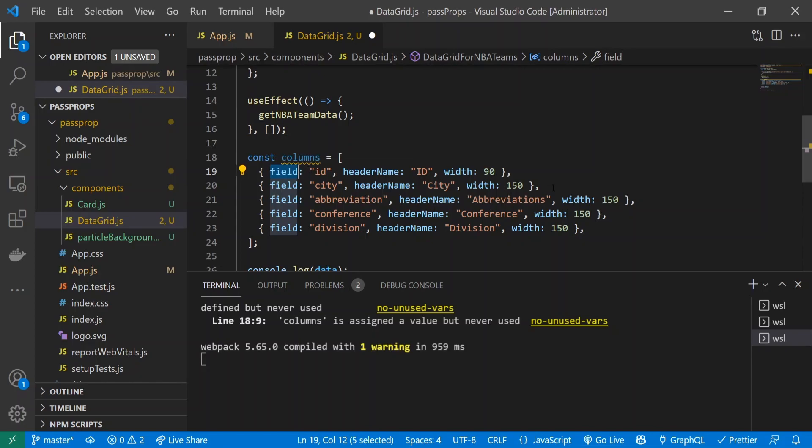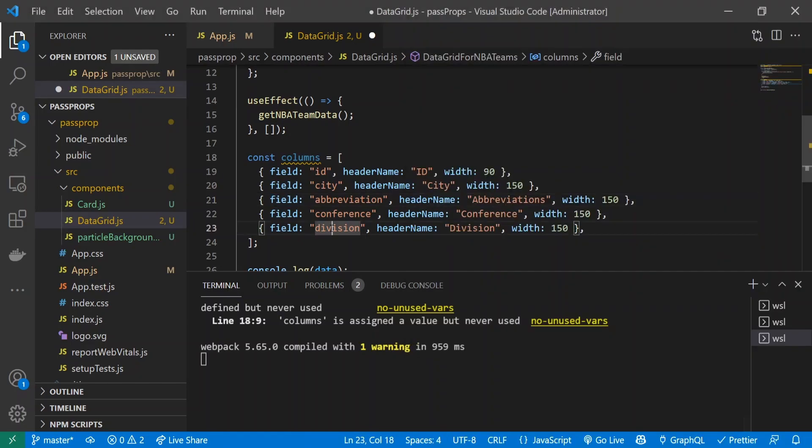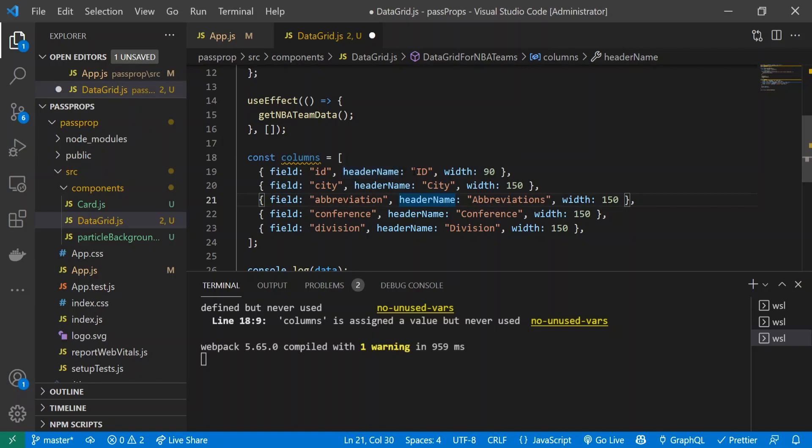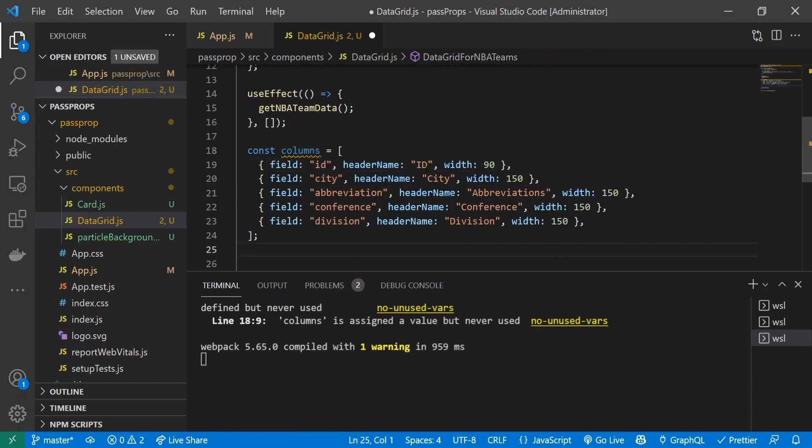The first thing we have is called field. This is responsible for telling each row what that piece of data is going to be associated under. For example, in the NBA API we have conference, so whatever piece of data has a key of conference would be underneath this conference column header. The next thing is headerName, which is the basic HTML text presented inside the column cell.